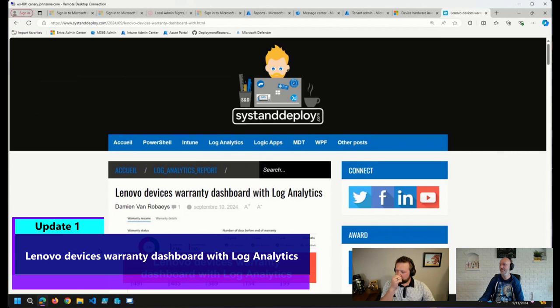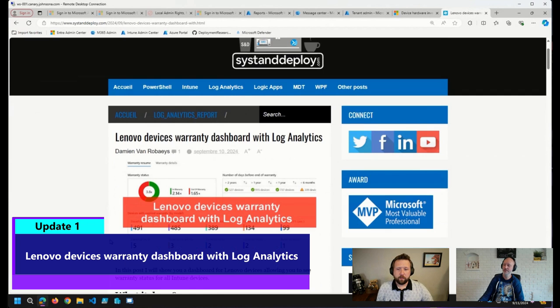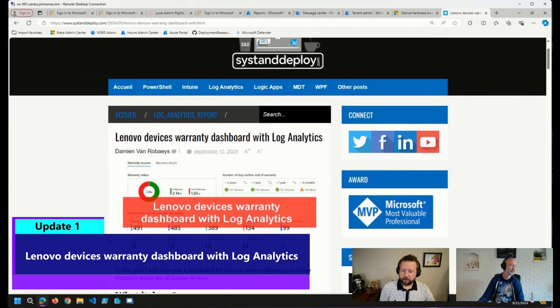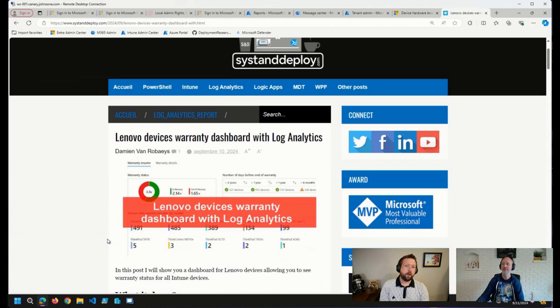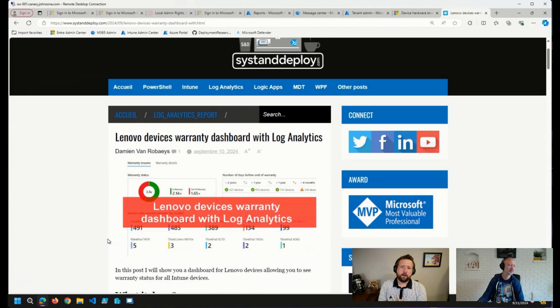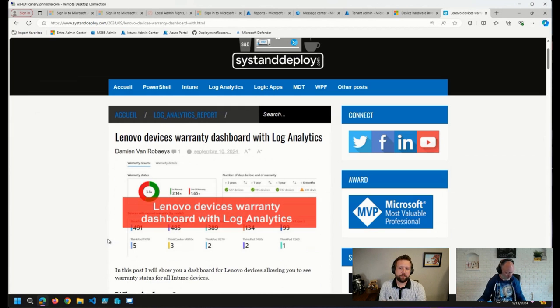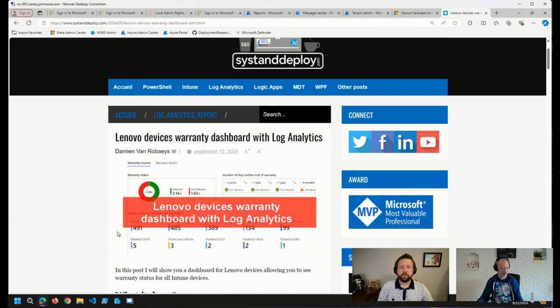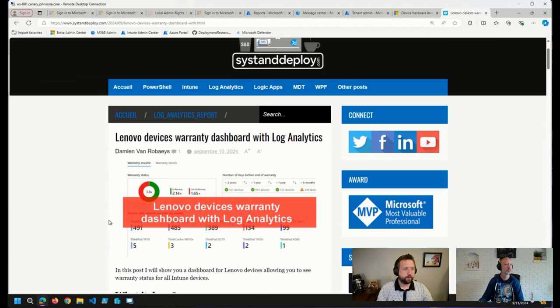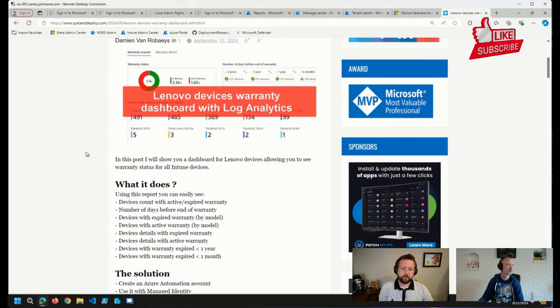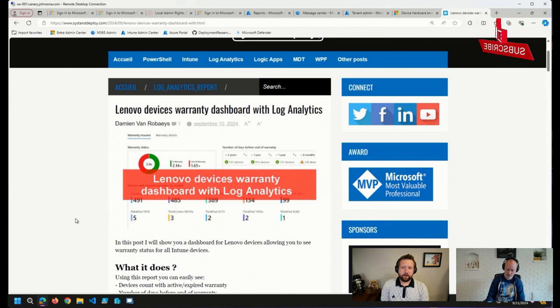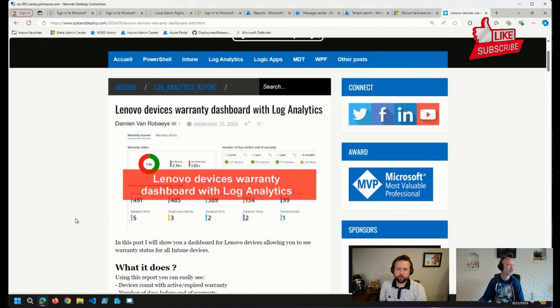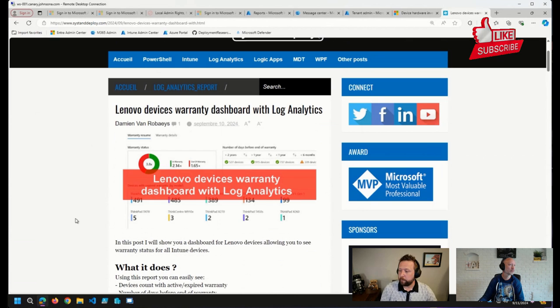A couple of things that I wanted to share that we came across in the community first. One thing I saw earlier today, Damian, as always, coming through with some log analytics solutions here. And today he has a blog post on creating a Lenovo devices warranty dashboard. So for those of you that are using Lenovo devices with Intune and a little bit of log analytics, which is something that we like to use for sure, this may be something that you want to check out. And in addition to this, of course, we've shared a number of posts from Damian where he's got a lot of great log analytics solutions that we recommend you check out as well.